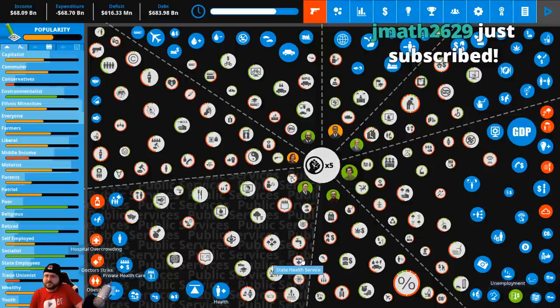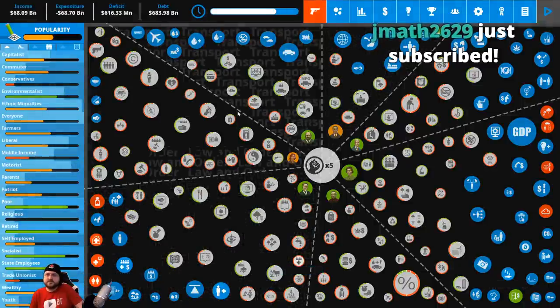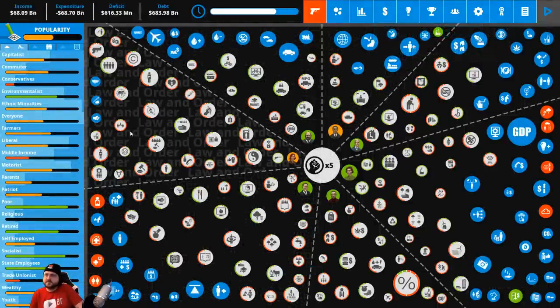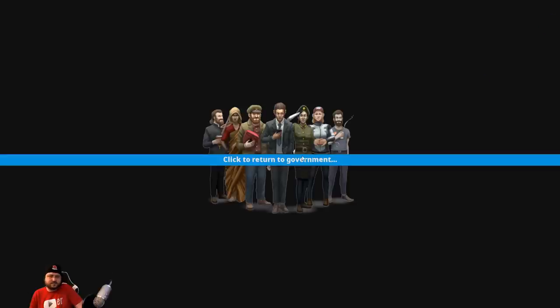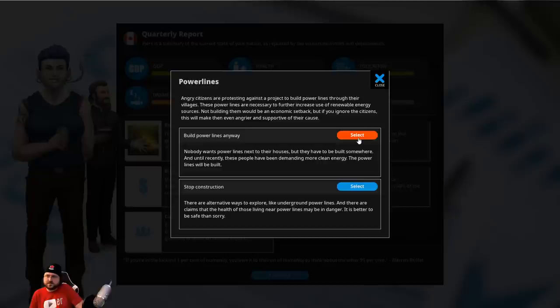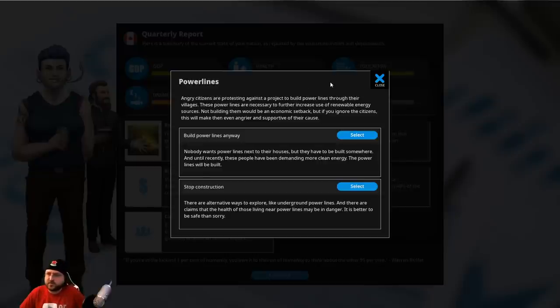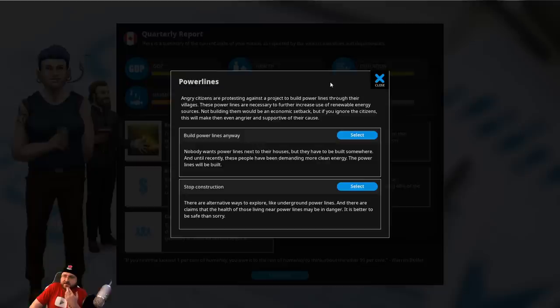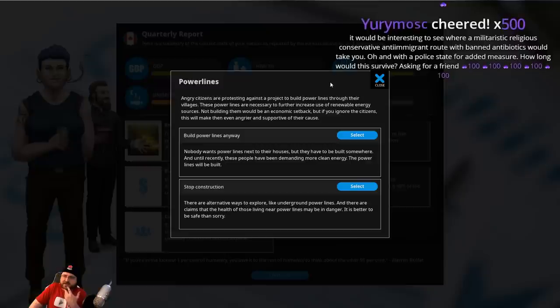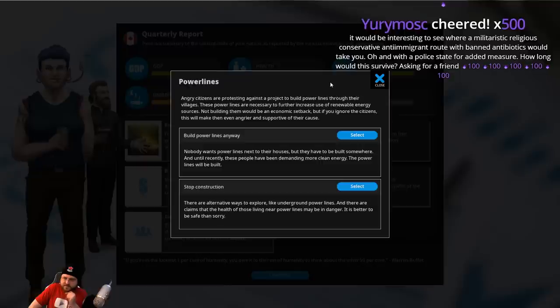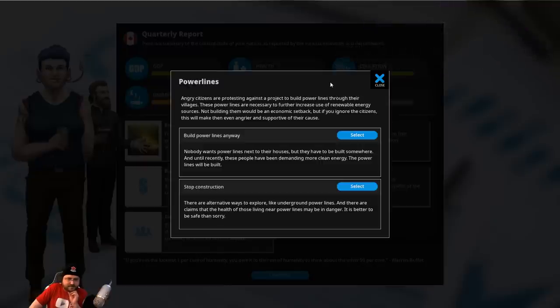I'm going to max it. Oh, power line question. Angry citizens are protesting against a project that will build power lines through their village. These power lines are necessary to further increase use of renewable energy sources. Not building them would be an economic setback, but if you ignore the citizens, it will make them even angrier in support of their cause. We could build the power lines anyway. No one wants power lines next to their houses. They have to be built somewhere, and until recently these people have been demanding more clean energy. Or we could stop construction. There are alternative ways to explore, like underground power lines, and there are claims that the health of those living near power lines may be in danger. It's better to be safe than sorry.